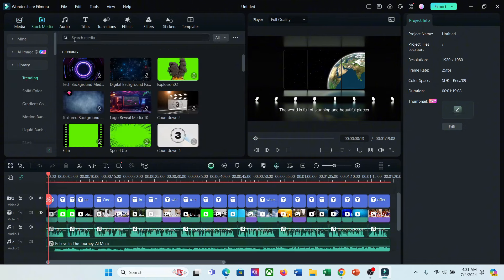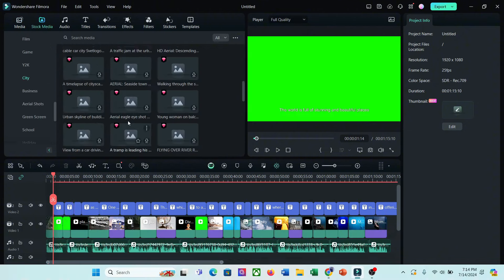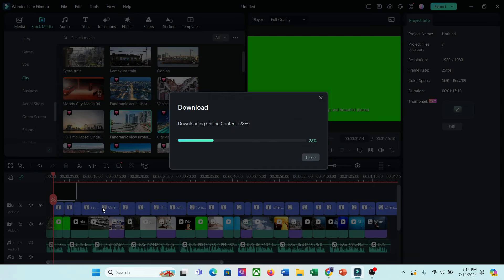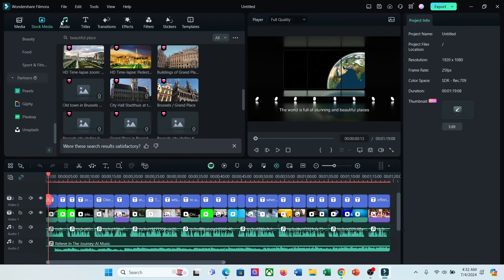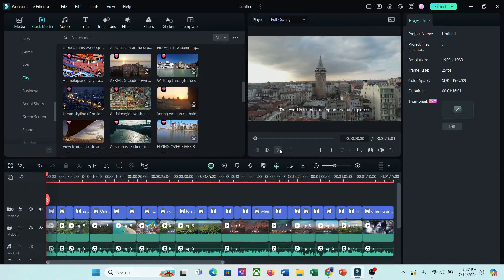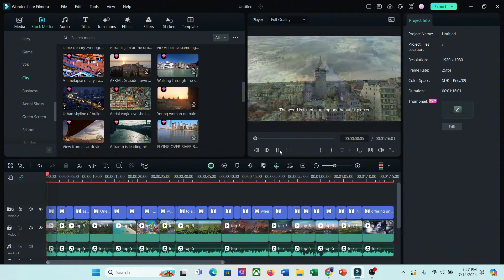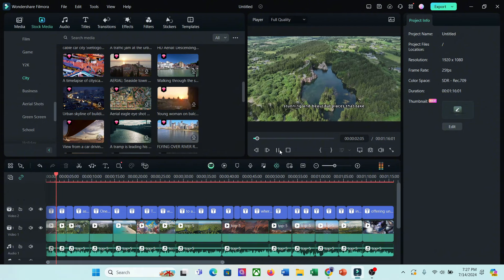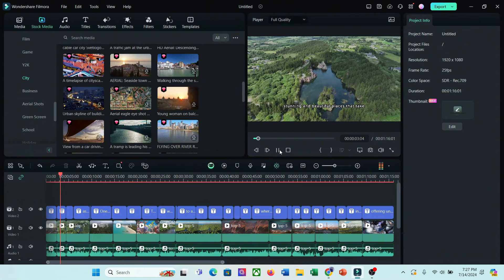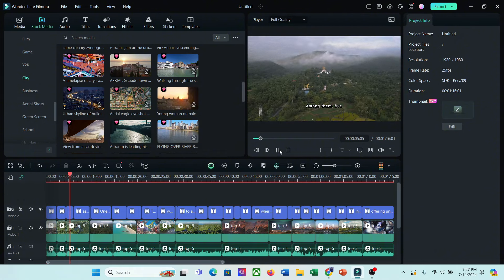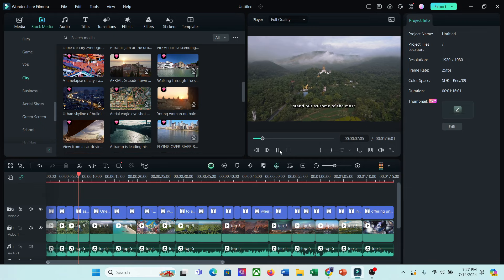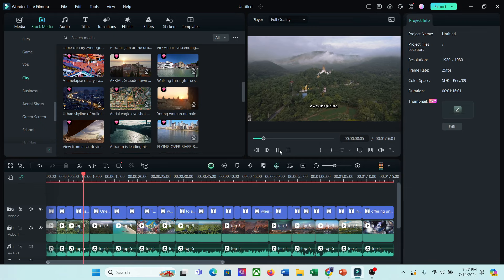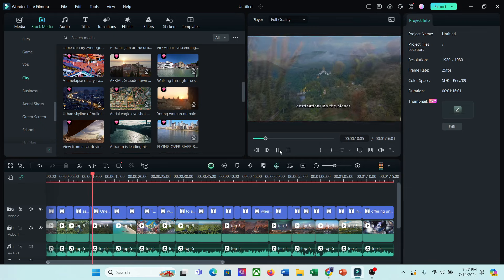You will find a vast number of royalty-free videos and images in the media bin. Here you will find an option for generating images from text prompts also.